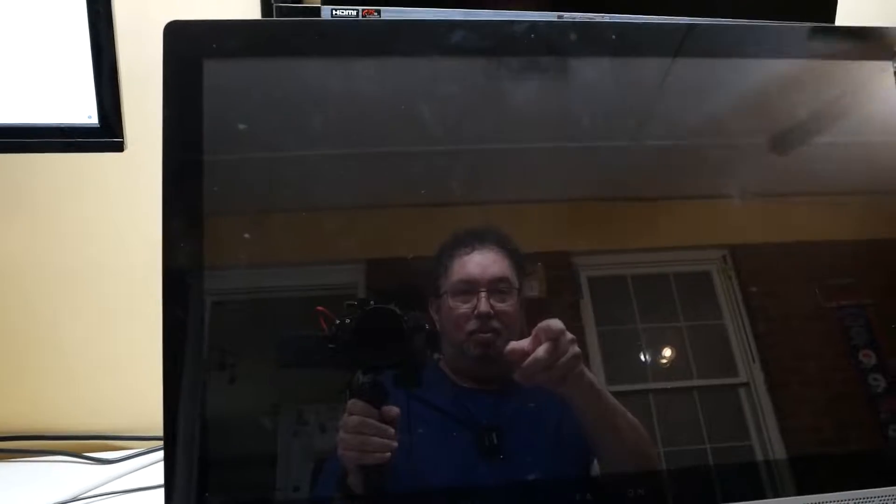Hey everybody, Tim again, Tim's Computer Repair. How's everybody doing today?